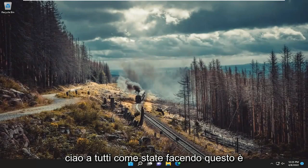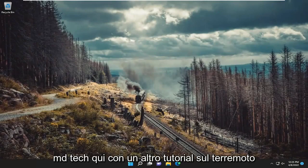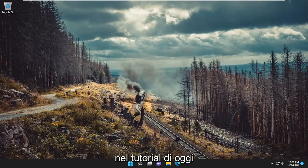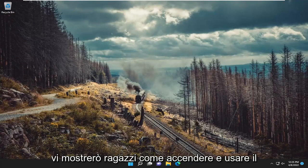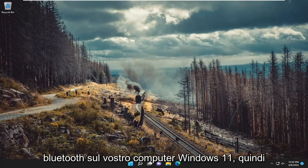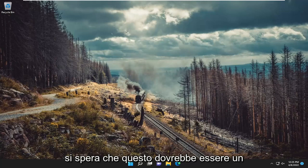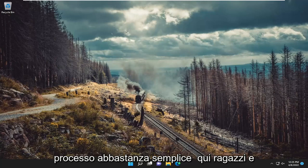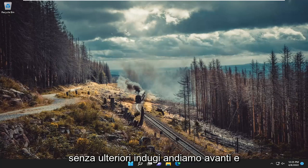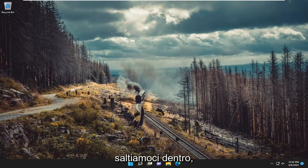Hello everyone, how are you doing? This is MD Tech here with another quick tutorial. In today's tutorial, I'm going to show you guys how to turn on and use Bluetooth on your Windows 11 computer. So this should hopefully be a pretty straightforward process here guys. And without further ado, let's go ahead and jump straight into it.